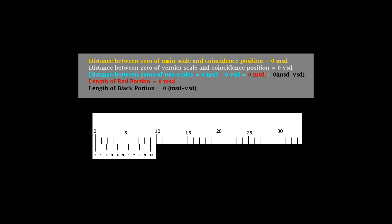It is interesting that by using two scales of differing division lengths, it is possible to measure with a greater accuracy than by using either one of them.